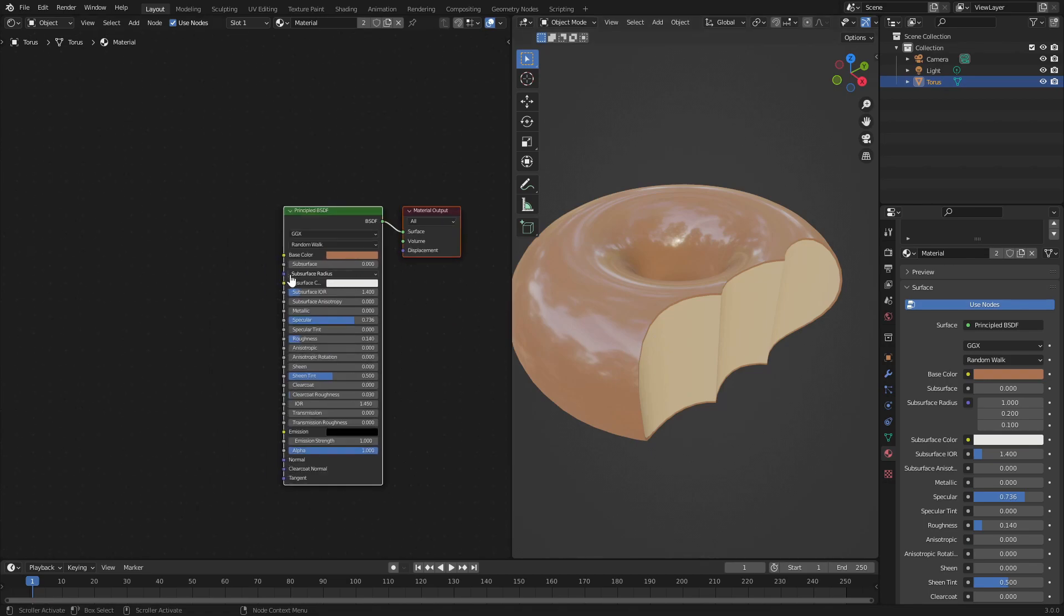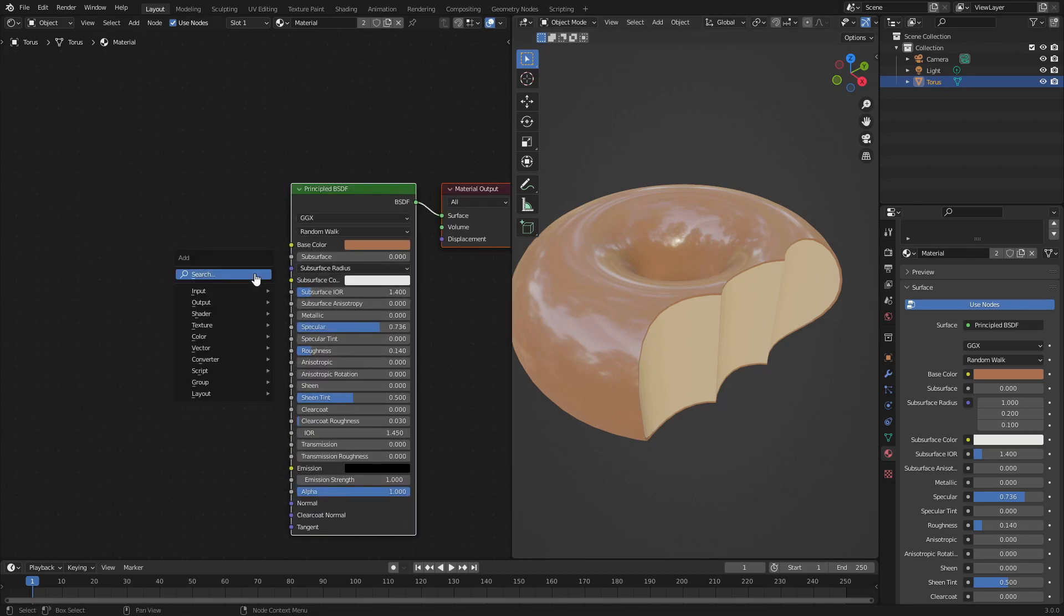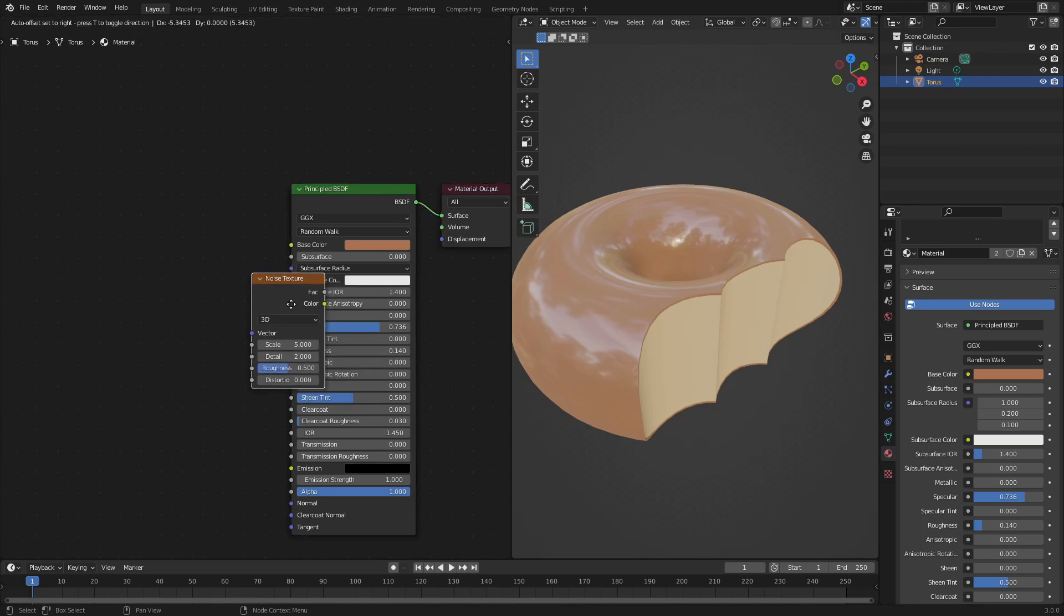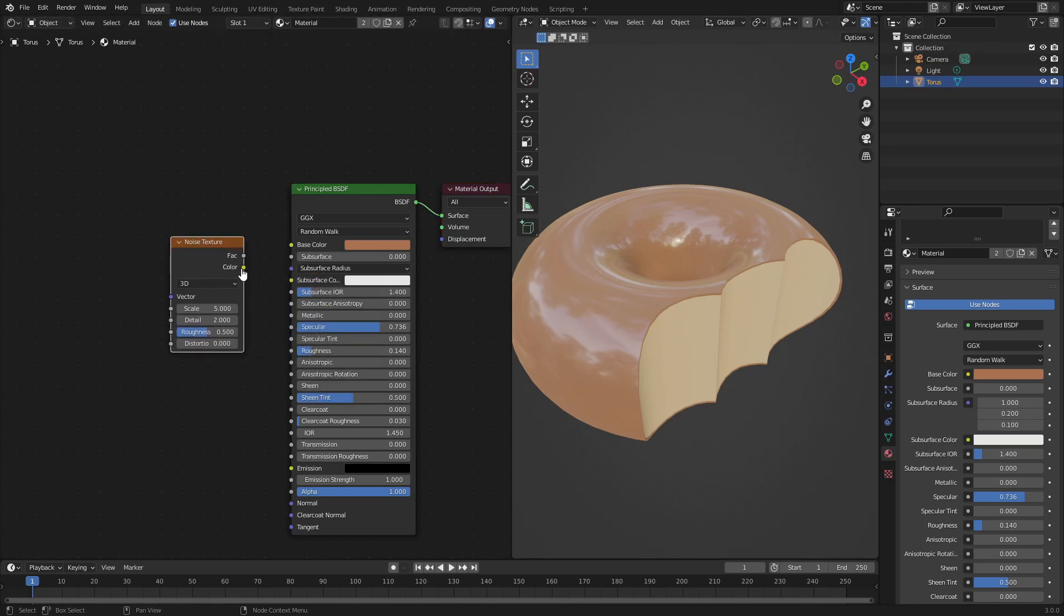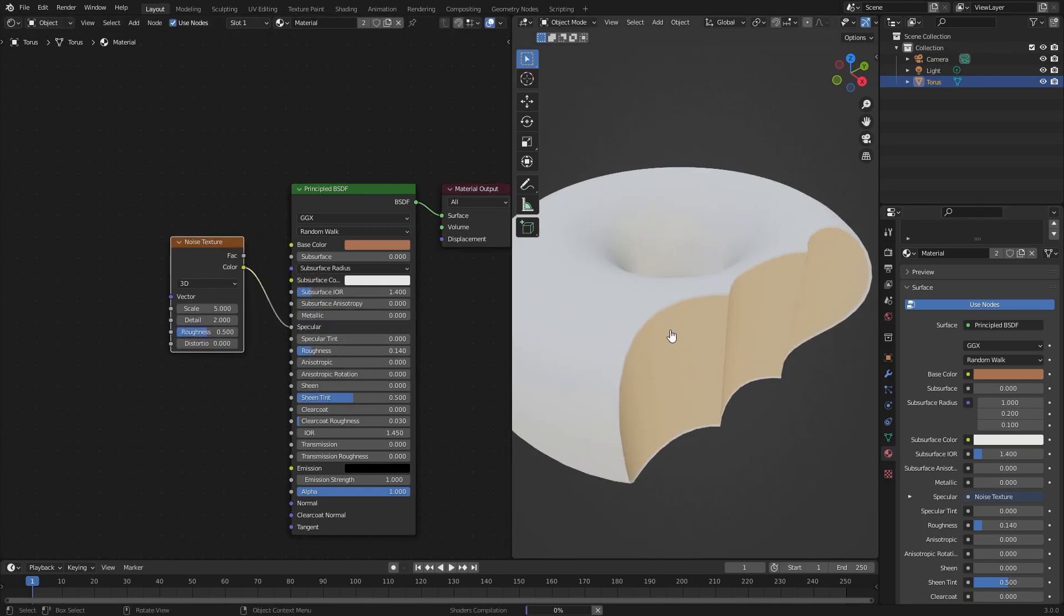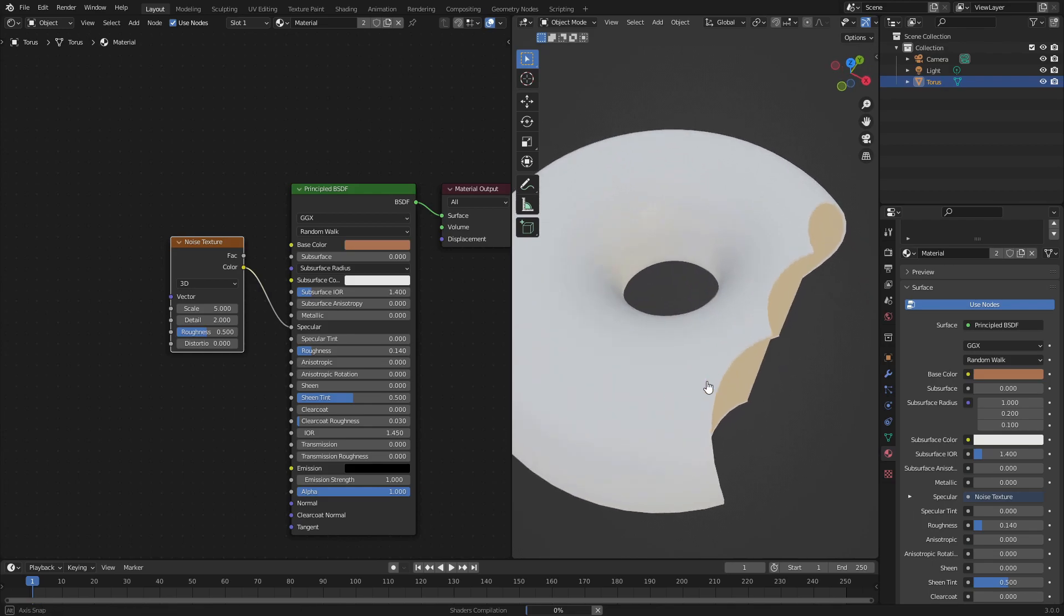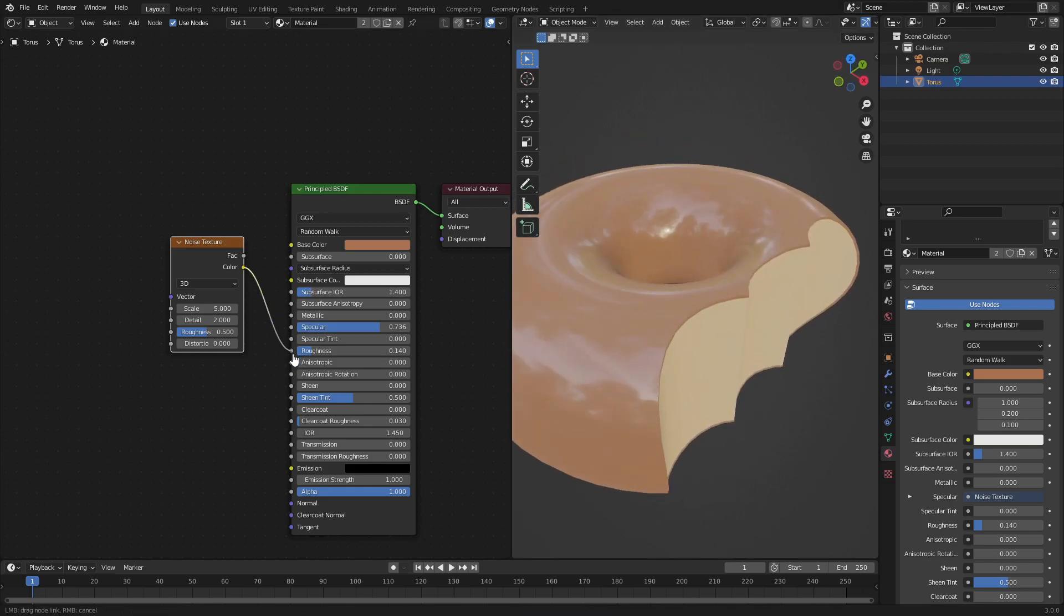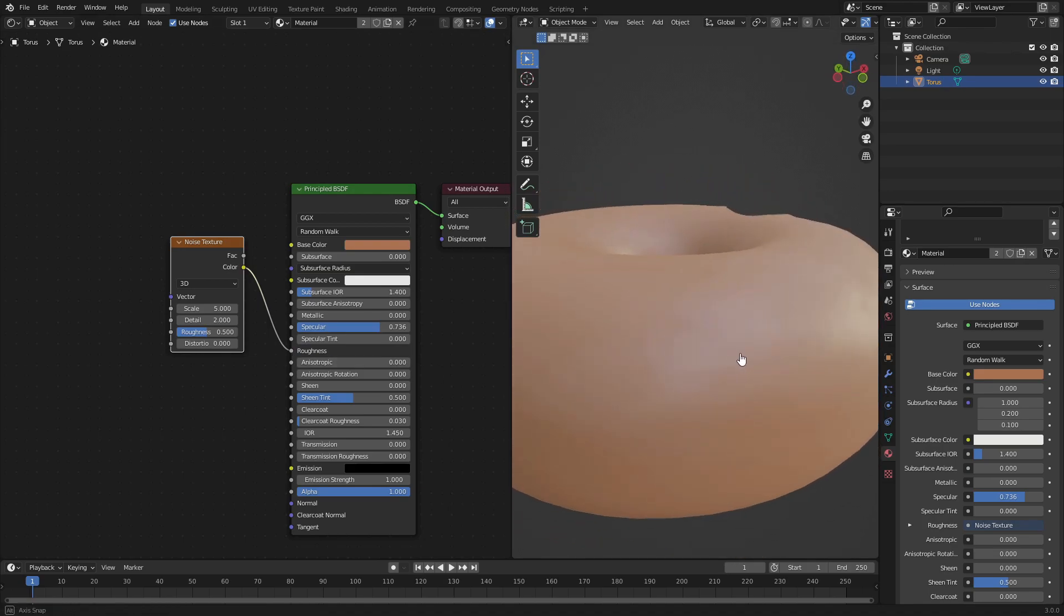Really quickly, hit Shift+A and search for a Noise Texture. This is so easy to do, so quick. Grab that, put the color into the roughness - we'll do the roughness instead.